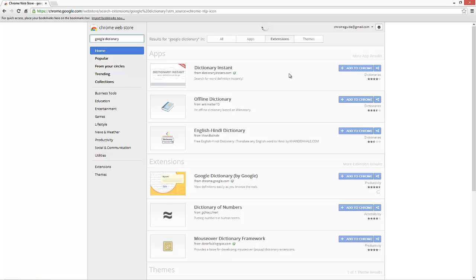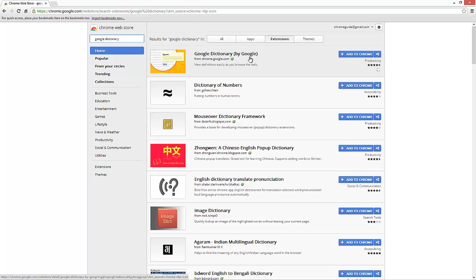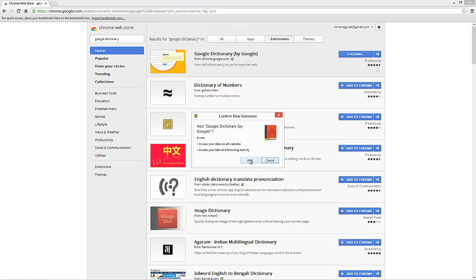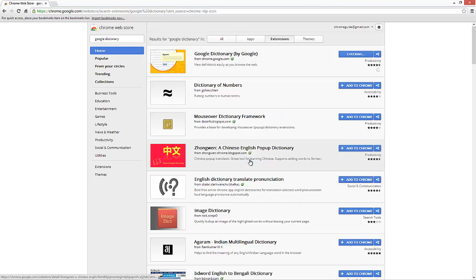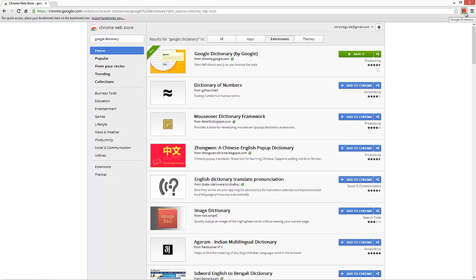Right in Google Dictionary by Google, you want to make sure it says by Google. Click Add to Chrome, confirm by clicking Add, and you'll notice on the top right the icon appears.